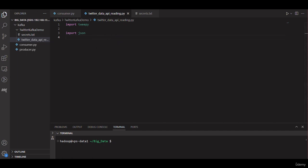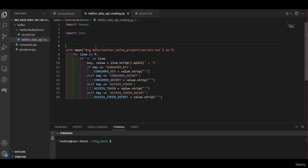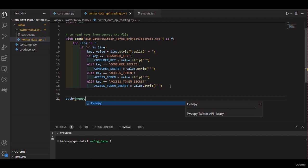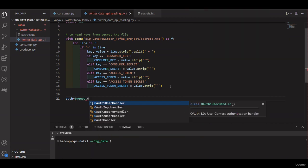Add your access token and other credentials. Now in our Python code we will add the following lines at the top to read the keys and secrets from the secret text file. We create an OAuthHandler object with our Twitter API keys and access tokens: auth equal to tweepy dot OAuthHandler.